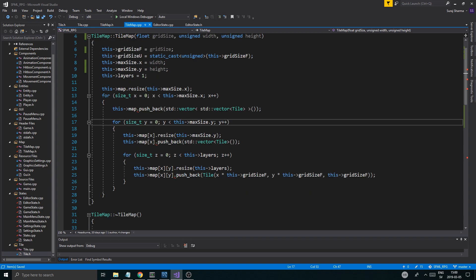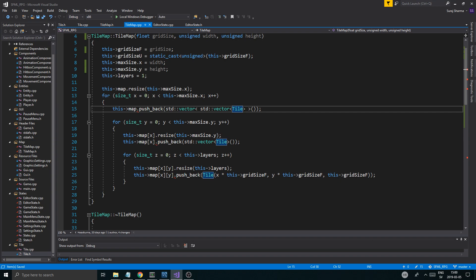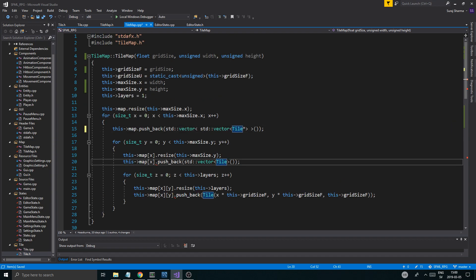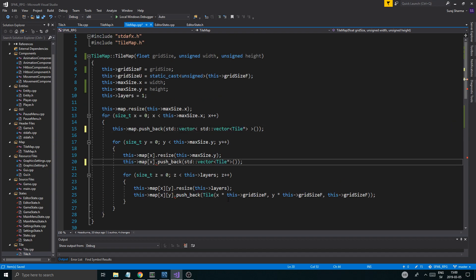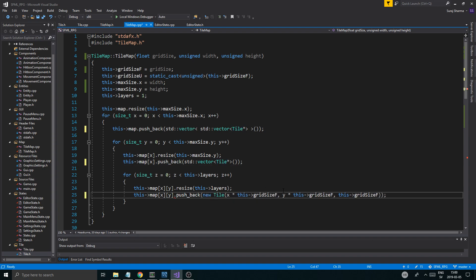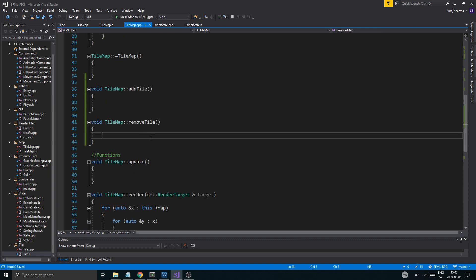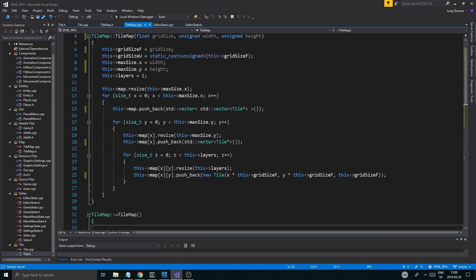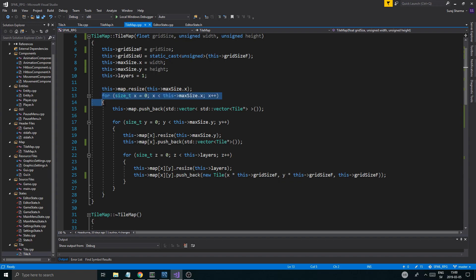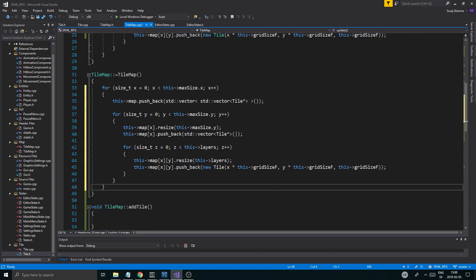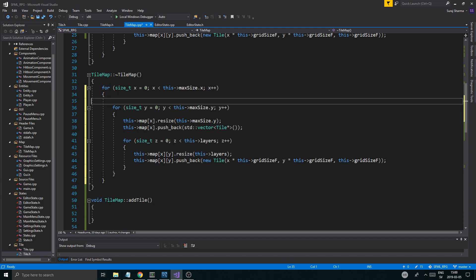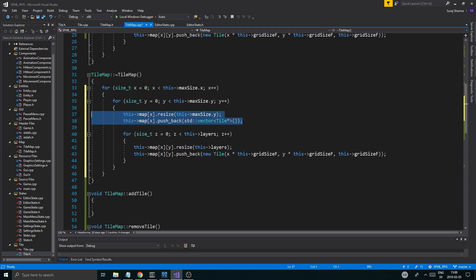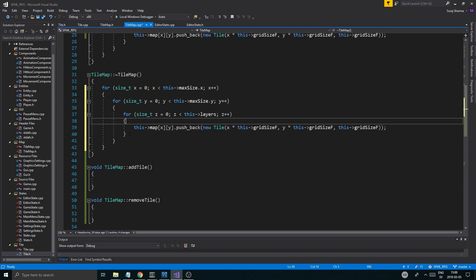Then what we're going to need in order for this to work is going to be a tile pointer right here. So if it's a null pointer, we will know, then we don't have to do anything with that position in the map. So that's going to change a bunch of stuff for us. We're going to keep working on this in the next video, probably. Tile pointer. Just make sure you go in here and just switch all of these to tile pointer here and push back new tile, just like that.